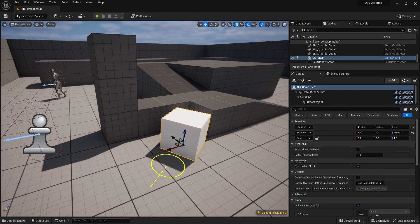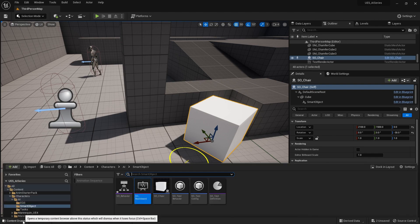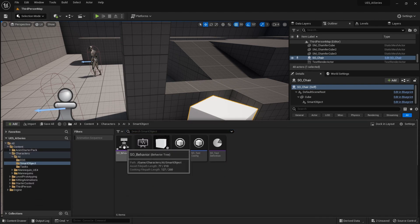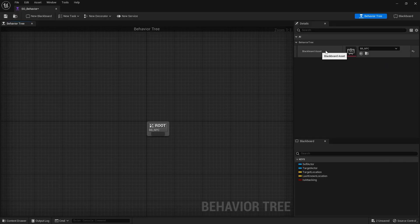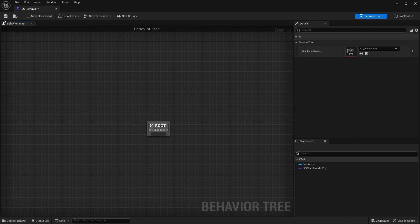Last time we did all the setup for our smart object. We've now got to code in our behavior to actually do something. We're going to go into our behavior tree from last time and make sure our blackboard asset has been assigned, because we need access to that smart object claim handle key that we added in the last video.